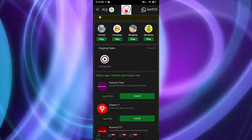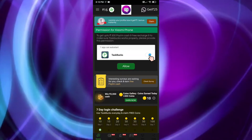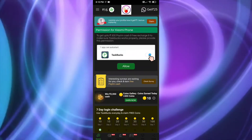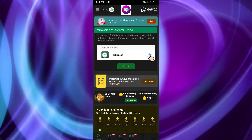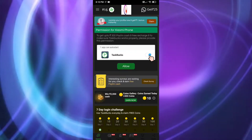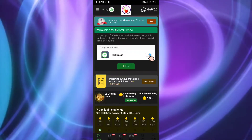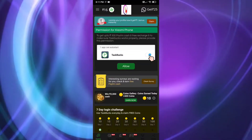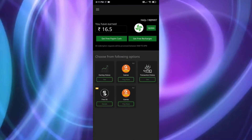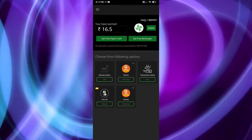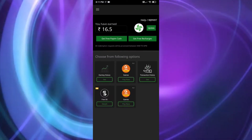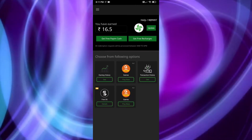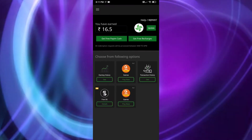Now you can see I have 2 rupees plus the original 14 rupees, so I have 16 rupees total. After completing the app tasks for 2 to 5 more days I'll get 6 or 10 more rupees. And once you reach 20 rupees, you can redeem it to your Paytm — as free Paytm cash, free recharge, or transfer it to your account — whatever you want.